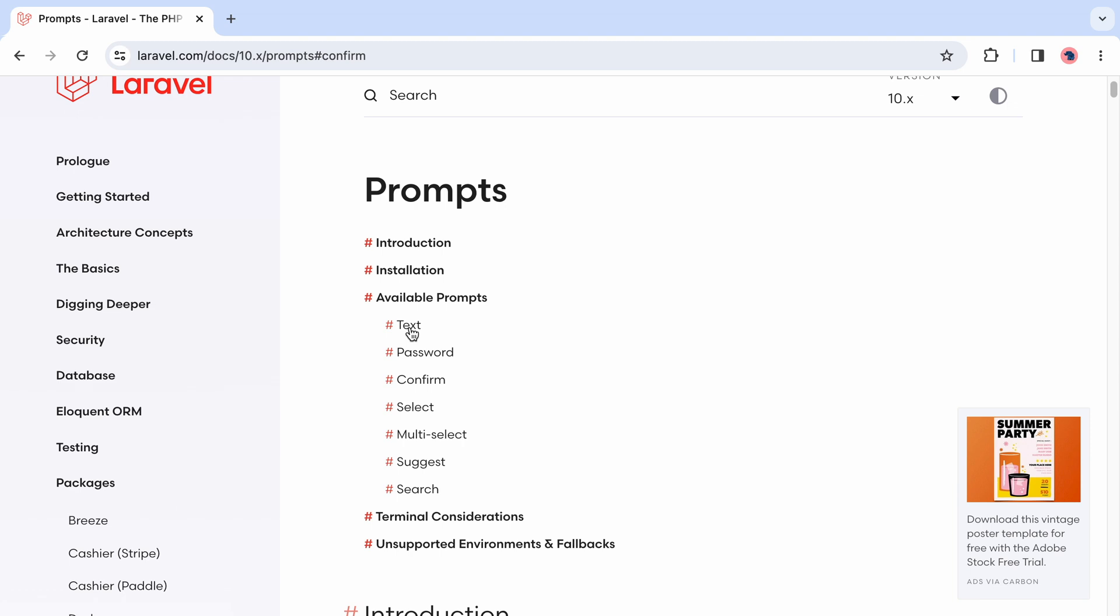Be sure to head over to the documentation because there are more available prompts. You get a password prompt, there is a single select, there is a suggest prompt as well, there are a few terminal considerations you have to take into account. And in case your terminal or your environment does not support Laravel prompts it will automatically fall back to the Symfony CLI. Thank you.